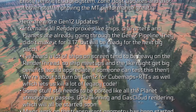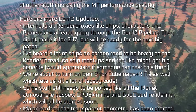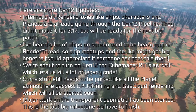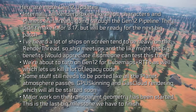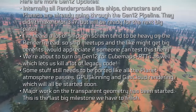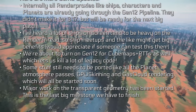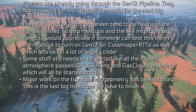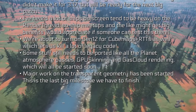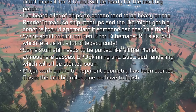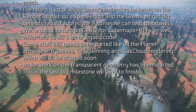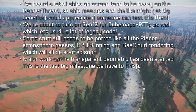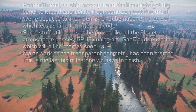They're about to turn on the Gen 12 renderer for cube maps and render-to-textures as well, which lets them eliminate a lot of legacy code. Some stuff still needs to be ported, like the planet atmosphere passes, GPU skinning, and gas cloud rendering, which will all be started soon. Major work on transparent geometry has started — this is the last big milestone they have to finish.